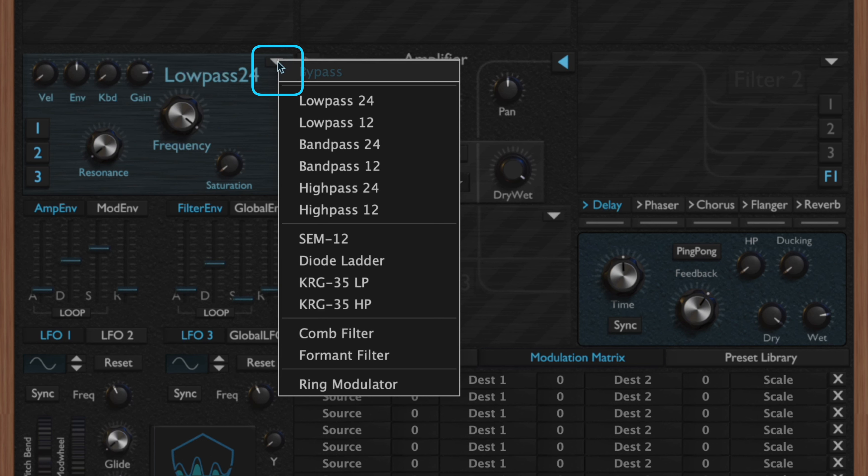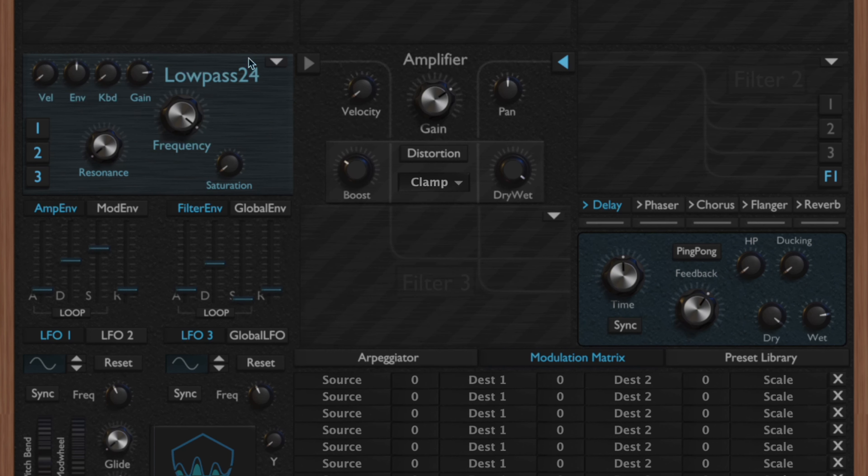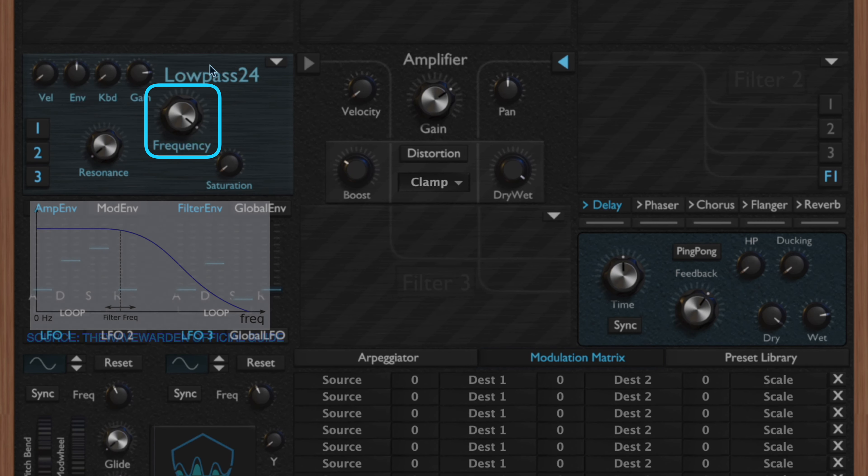Moving over to the filter section, if you look in the corner here we have a little drop-down menu that allows us to select various different filters. Just like the oscillator section, there are common parameters and common controls that are going to be shared across all these different sets.